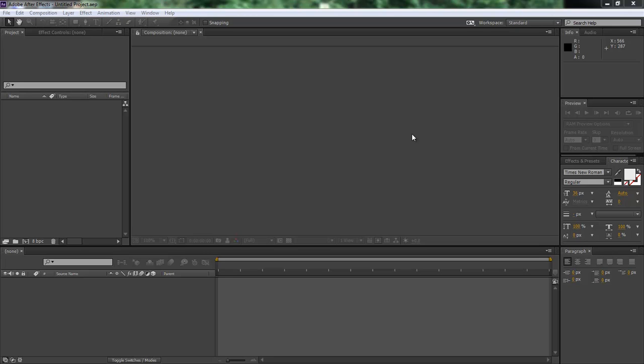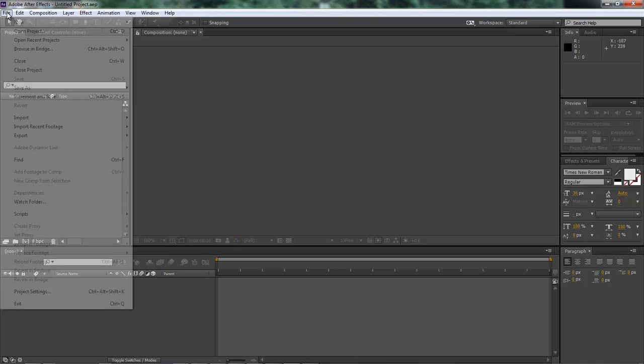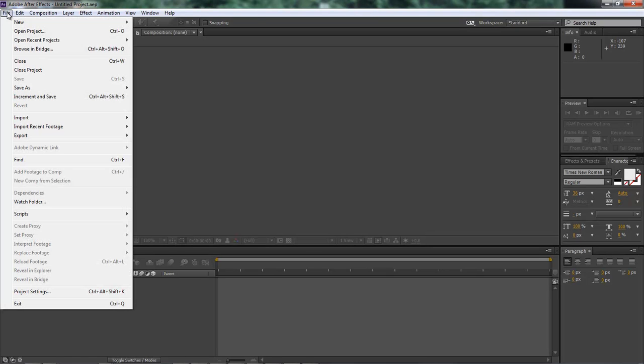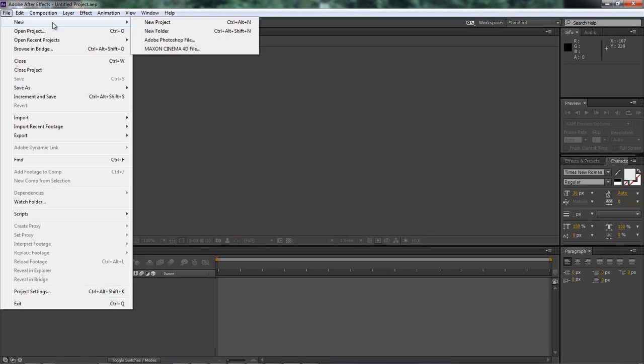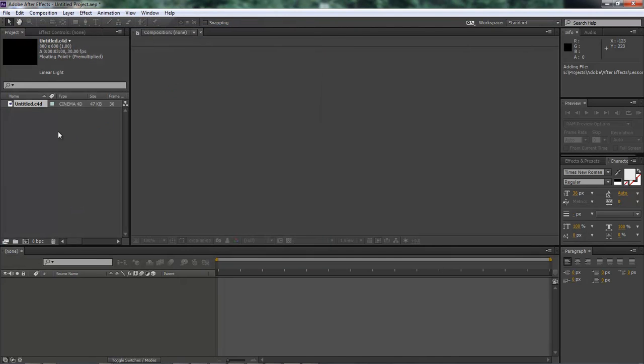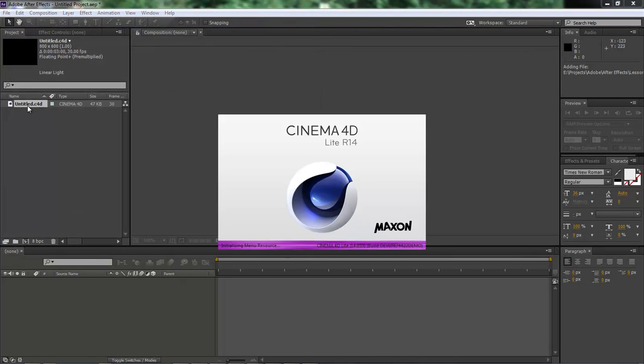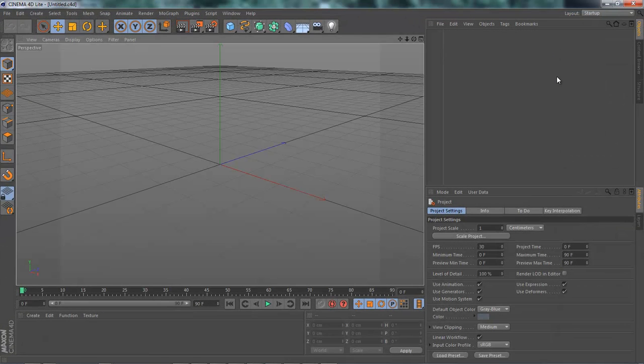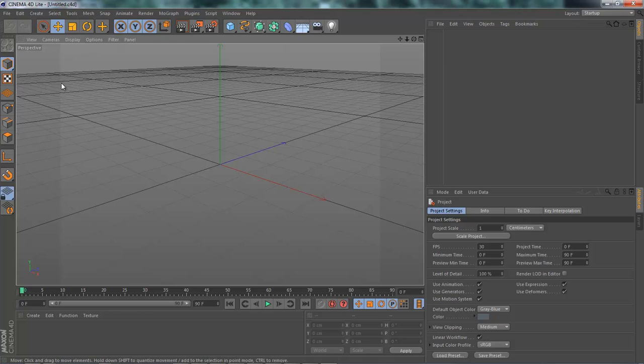There's two ways to get to it, so let's go to the first one. Right, come and choose File, New, choose Maxim Cinema 4D File. Once you do that, just create your new file and then it's going to open up this new file right here. And as you can see, it automatically opens up your Cinema 4D.